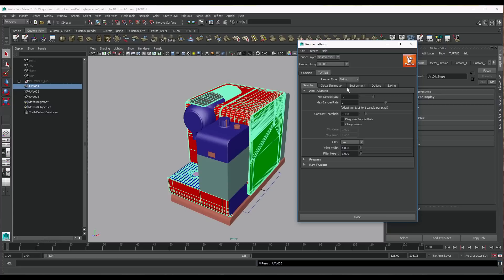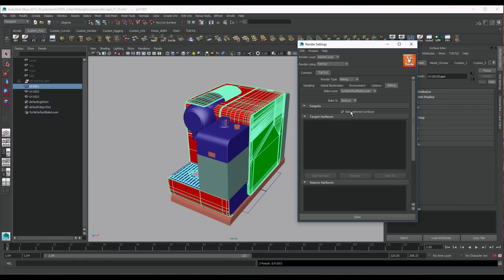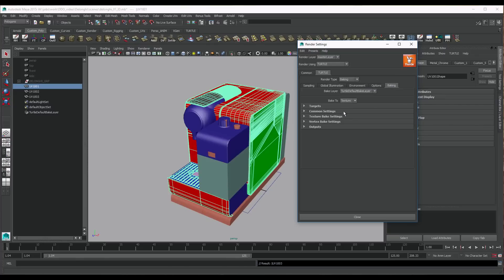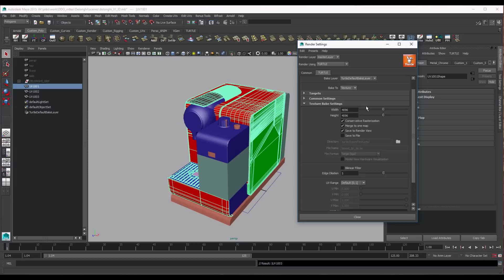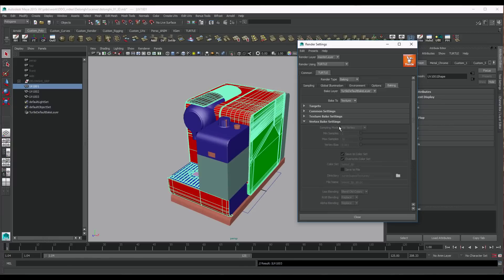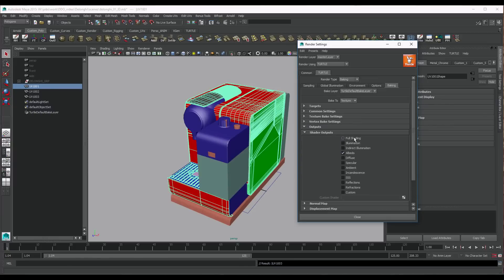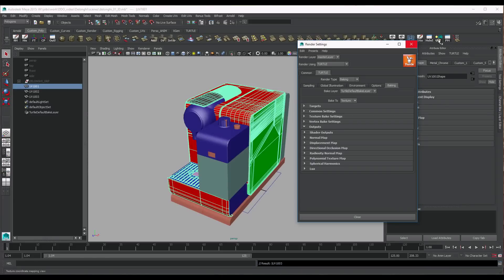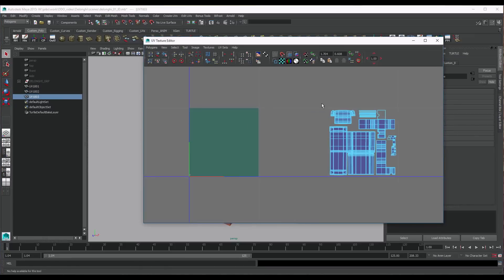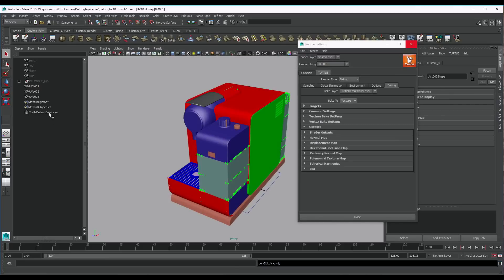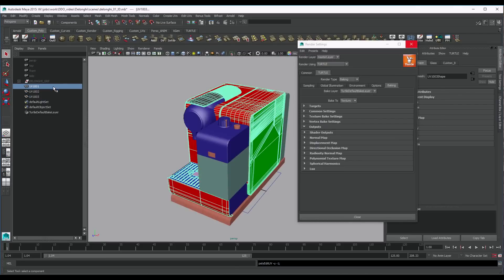Let's put Turtle into baking mode and set it up. Make sure to uncheck the bilinear filter, as this will destroy your ID maps when doing the edge extension. We are going to put the output to Albedo to only get the color information of our shaders. One important thing for Ddo to work with multiple meshes — it requires all our UVs to be in the 0 to 1 tile, or the 1001 UDIM. For this, we are going to move our UVs into the first tile, which will make it easier to bake as well.